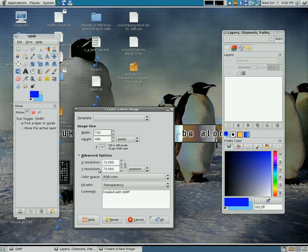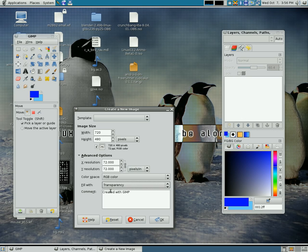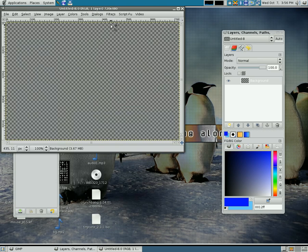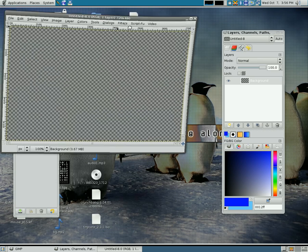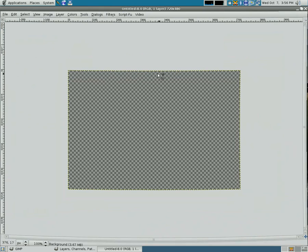And we're going to select under Advanced Options, Fill with Transparency. By default it probably has background color selected, but make sure you pick Transparency and it's created this blank image for us.